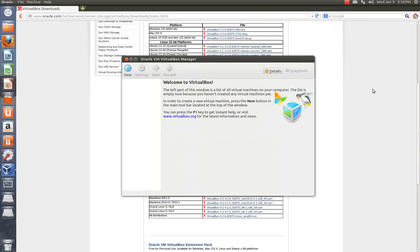And now we're going to install Windows 7. I'm installing the 64-bit version. So what you want to do now while it's sitting here, you might as well open up your DVD-ROM tray and install the disk. You can probably hear the door open and close in the background.